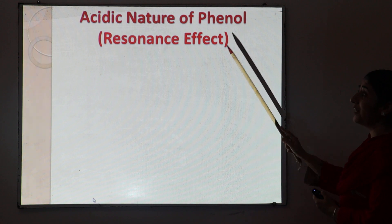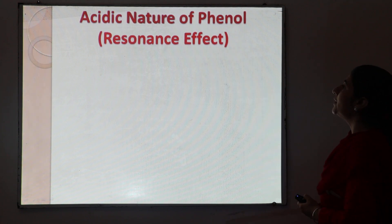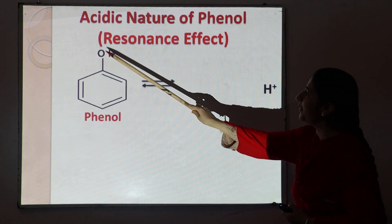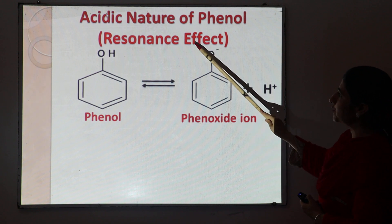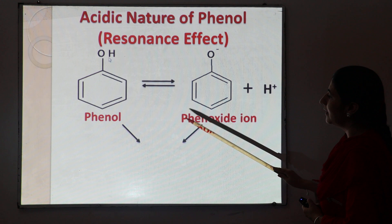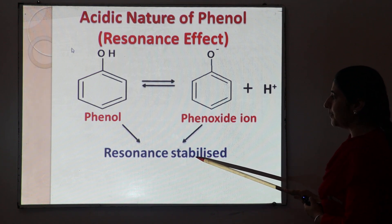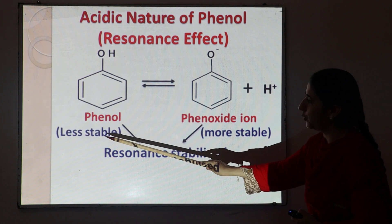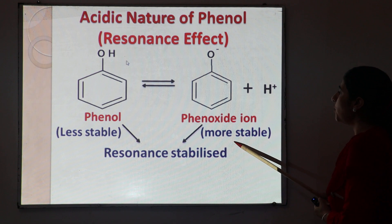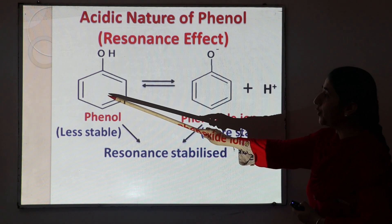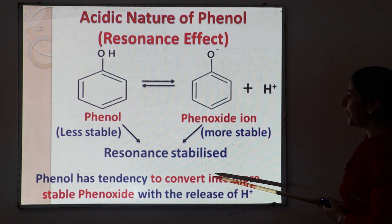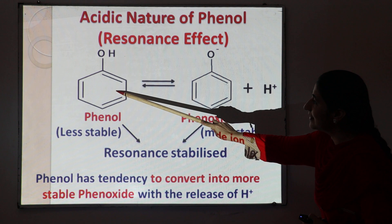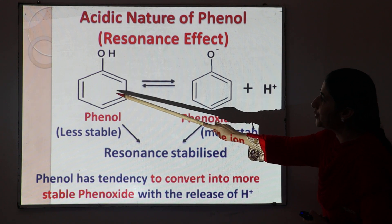The acidic nature of phenol can also be explained with the help of the resonance effect. Phenol releases H⁺ ions and forms the phenoxide ion. In resonance, both phenol and phenoxide are stabilized by resonance — they are resonance-stabilized. However, phenoxide is more stable than phenol. Due to the formation of this more stable phenoxide, phenol has a high tendency to convert into the more stable phenoxide with the release of H⁺ ions, showing acidic nature.